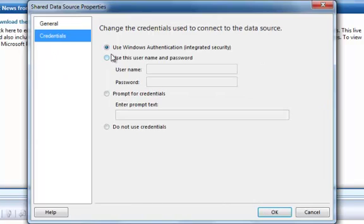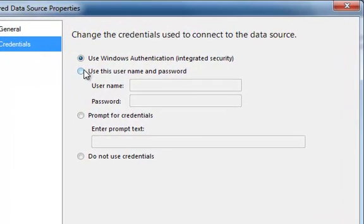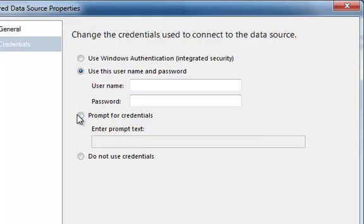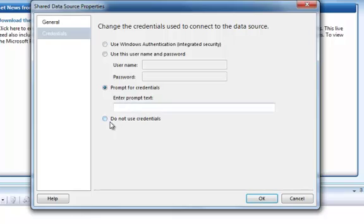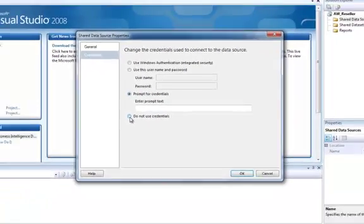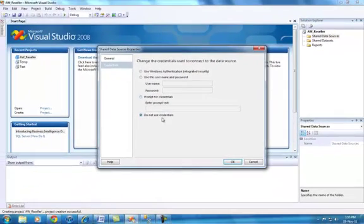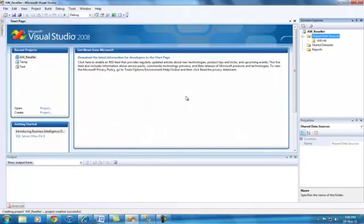If you go into Credentials it shows Windows authentication, but in case you have a specific username and password you can click on that and specify them. Or you can prompt for credentials — when you click that it will basically prompt a message saying enter your username and password. And if no credentials are required you can choose that option. I'll just go with Windows authentication for now. Click OK.